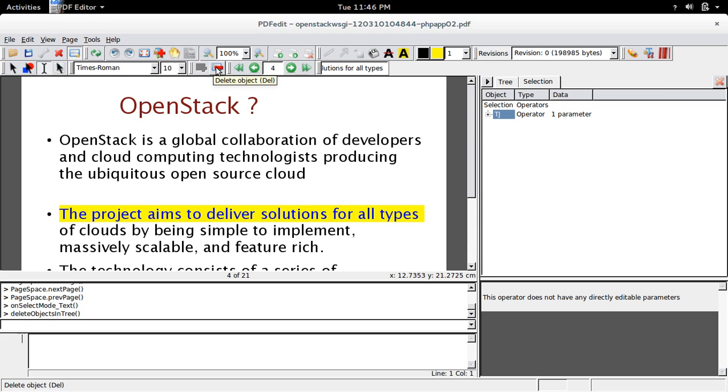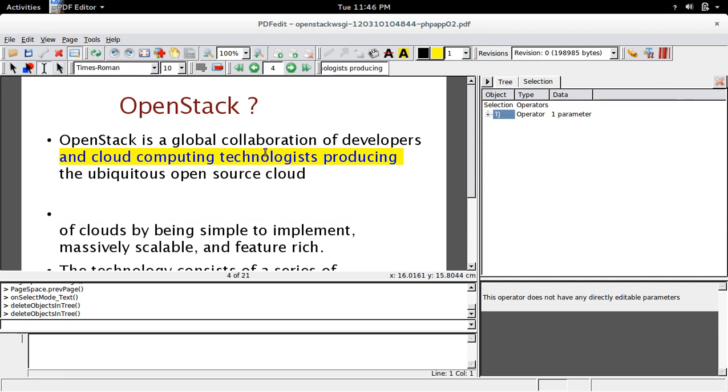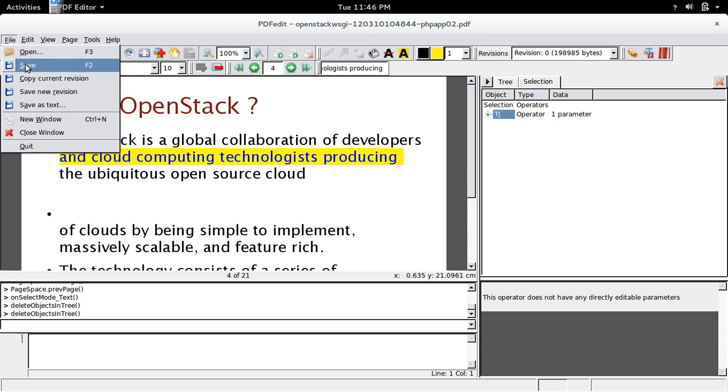You can also see the delete button here. This way you can edit the PDF file, and once you have done all your edits you can save it or do save as text.